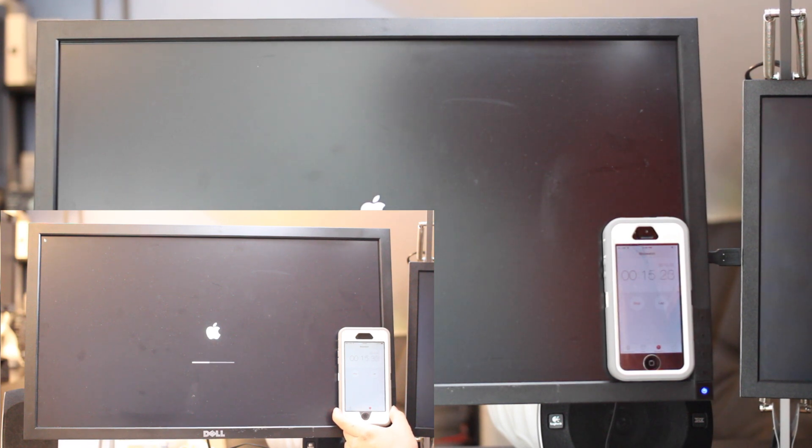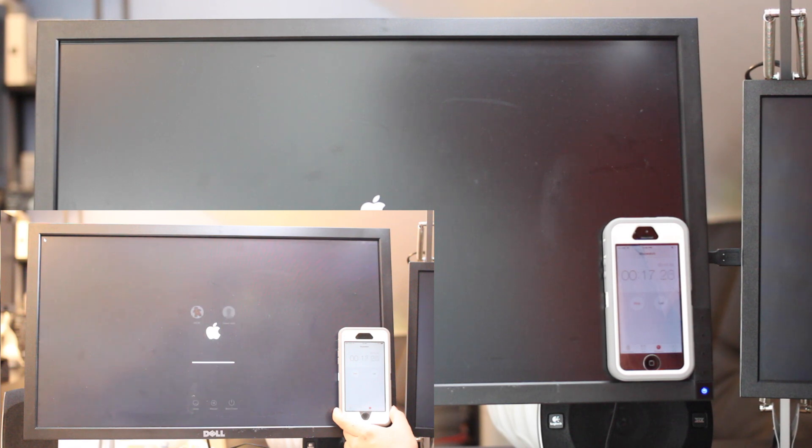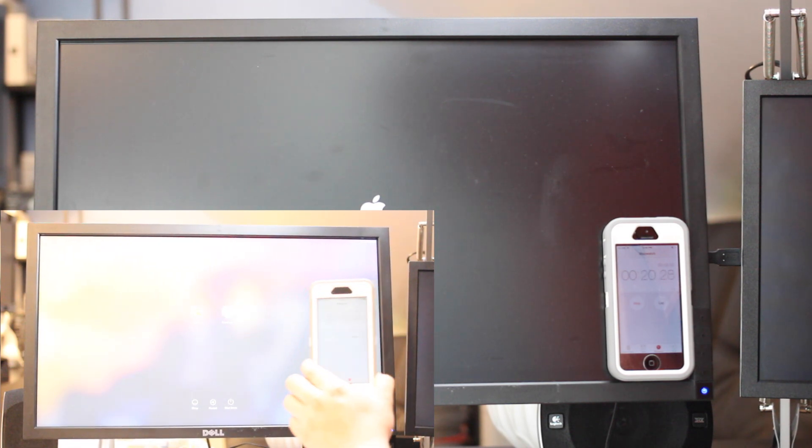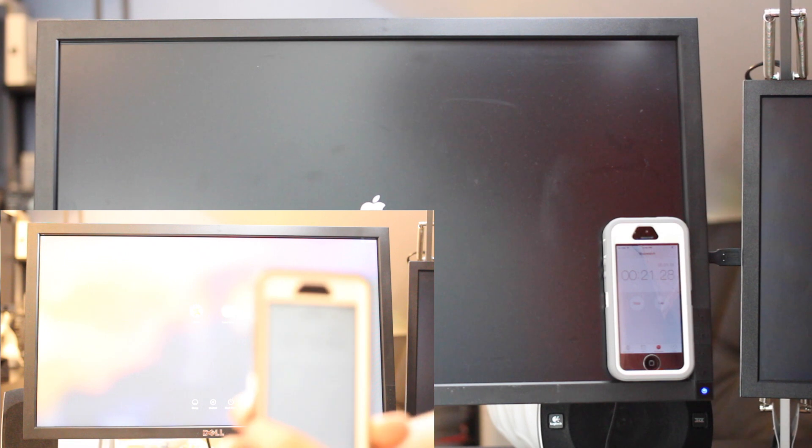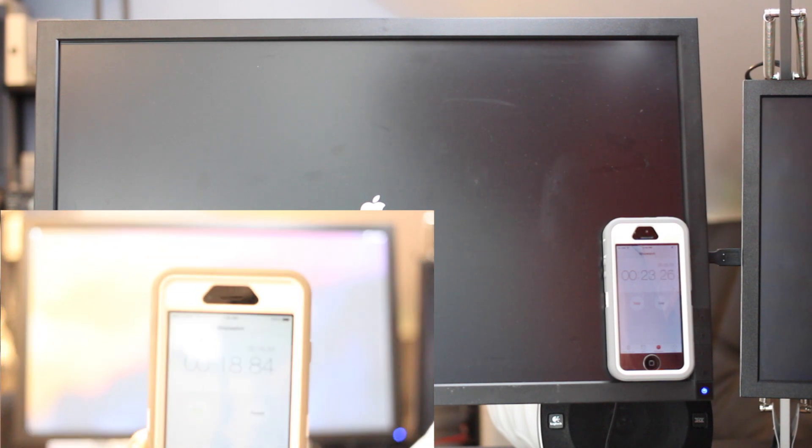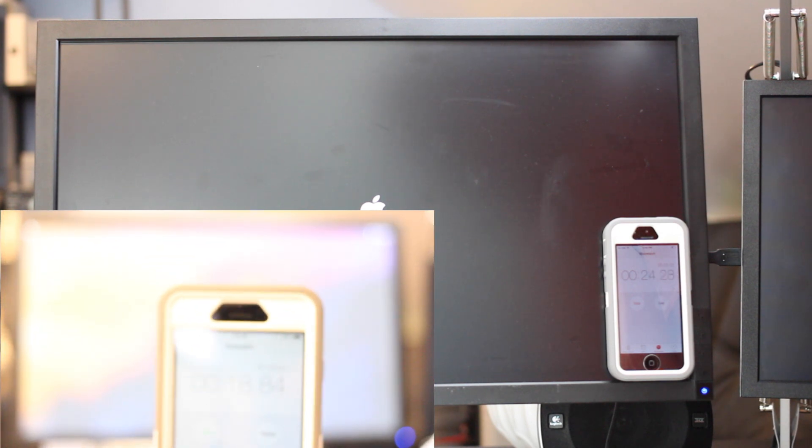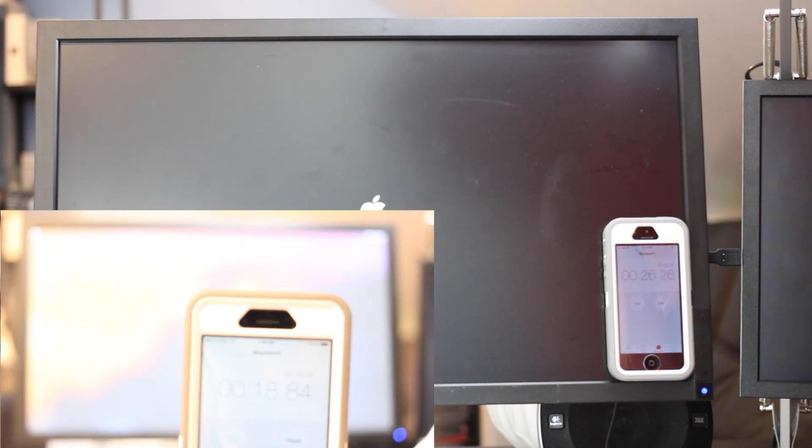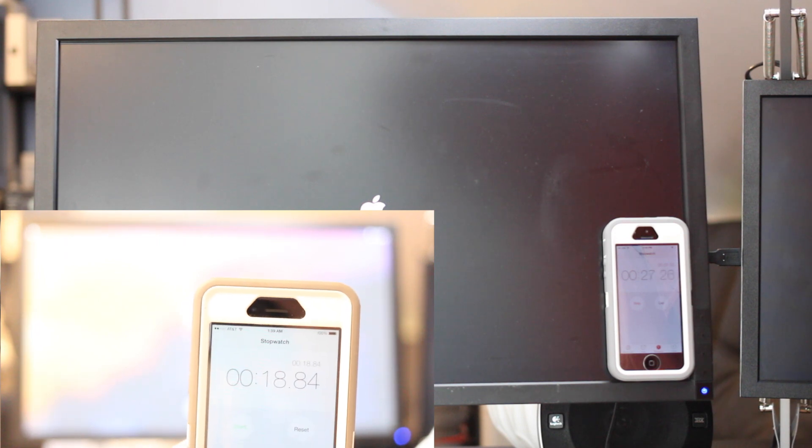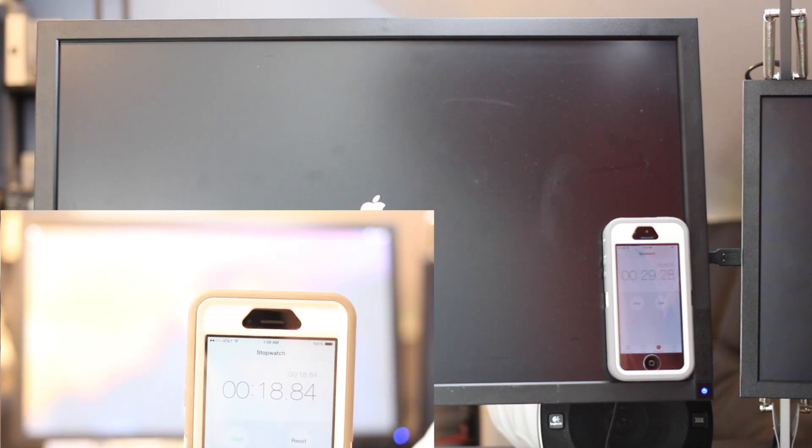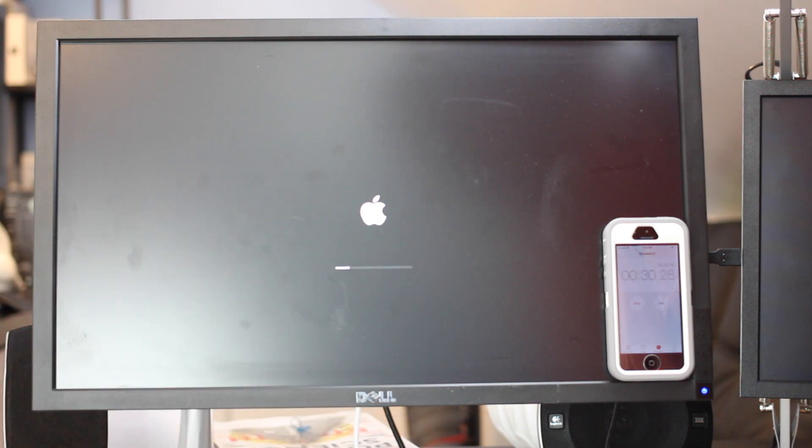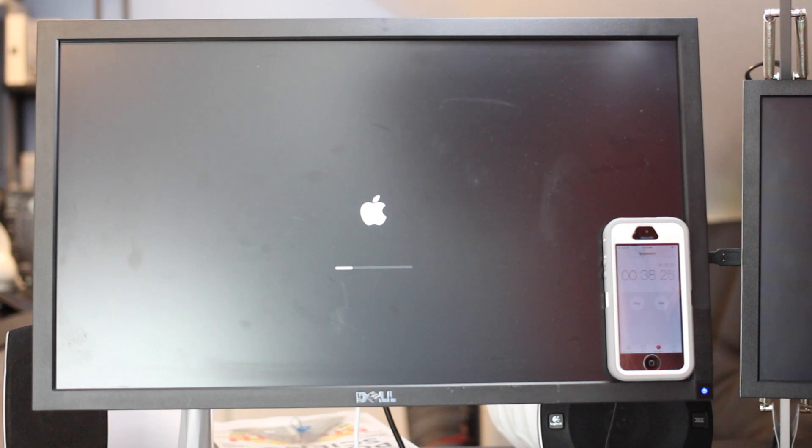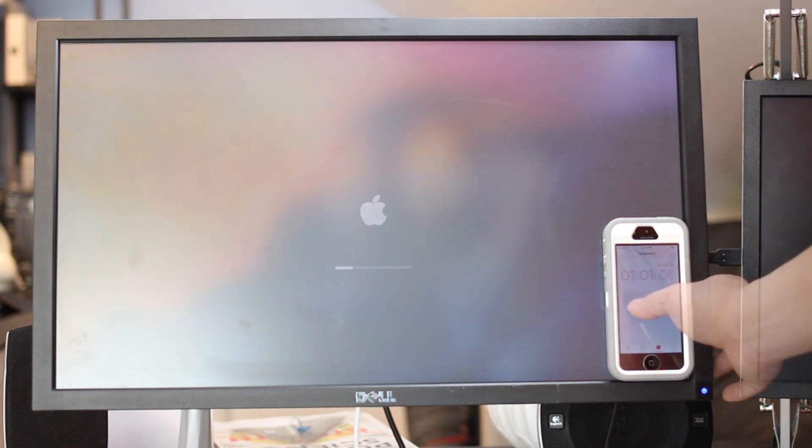You can see that it has a much greater advantage in the boot up process. It ends up taking about 18.84 seconds to get to the login screen. Here on the traditional drive, we're coming in at 32 seconds and we're not even halfway through. All in all, it ends up taking about a minute and a second to get to the login screen using the traditional hard drive.